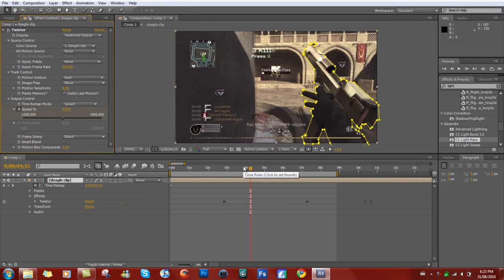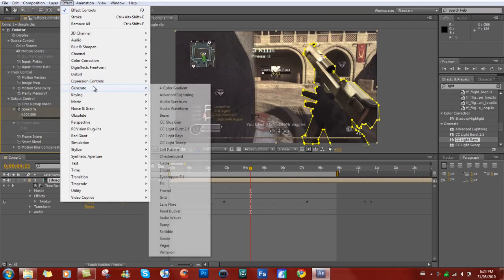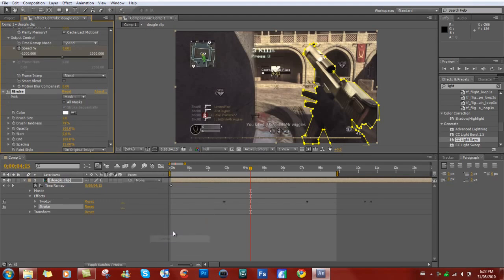Okay, so I'm done masking now. Go into Effects, then Generate, and then Stroke.